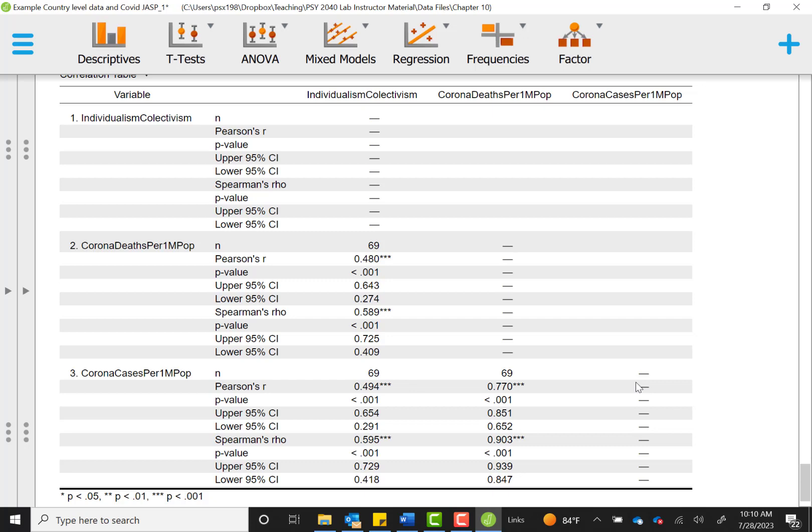For a full example of a write-up, you can refer to your textbook to the Putting It All Together section, but this gives you the main steps for running a correlation both with Pearson's R and Spearman's rho for when you run into issues with non-normal data.